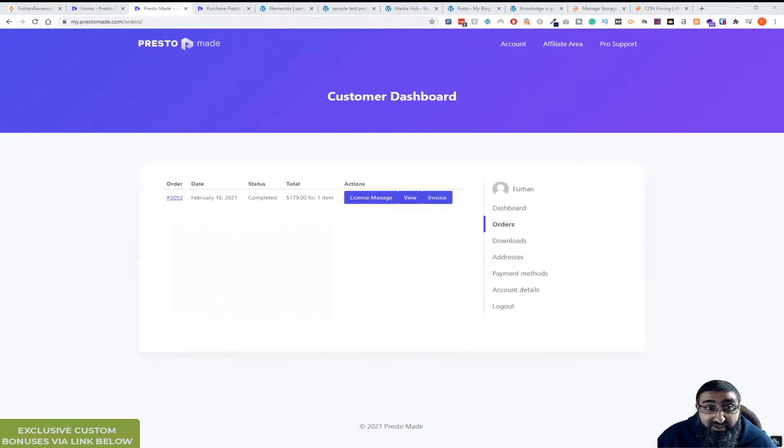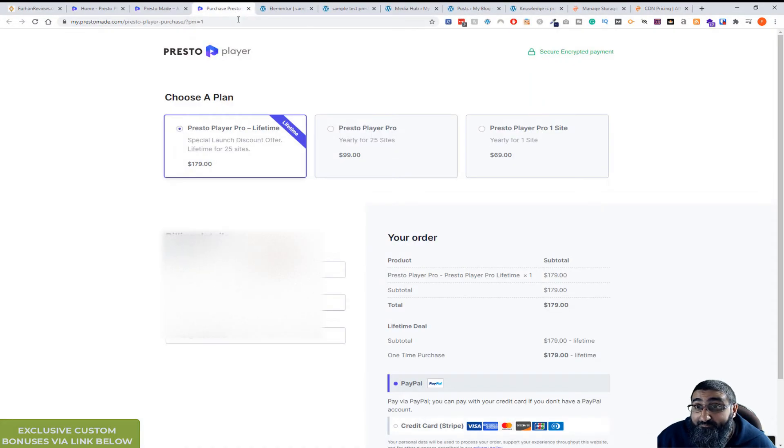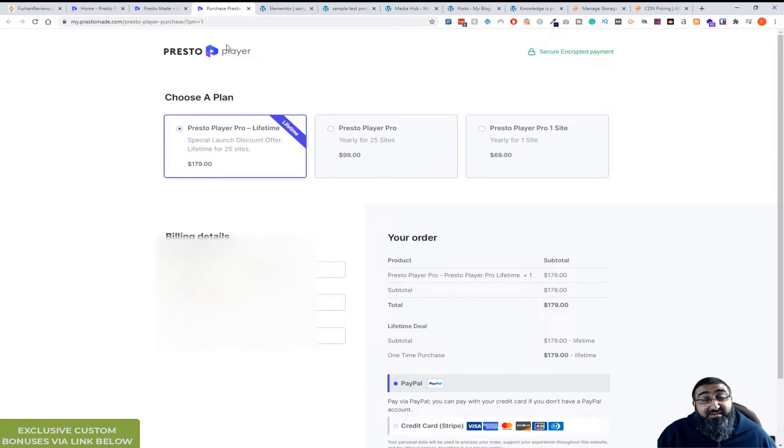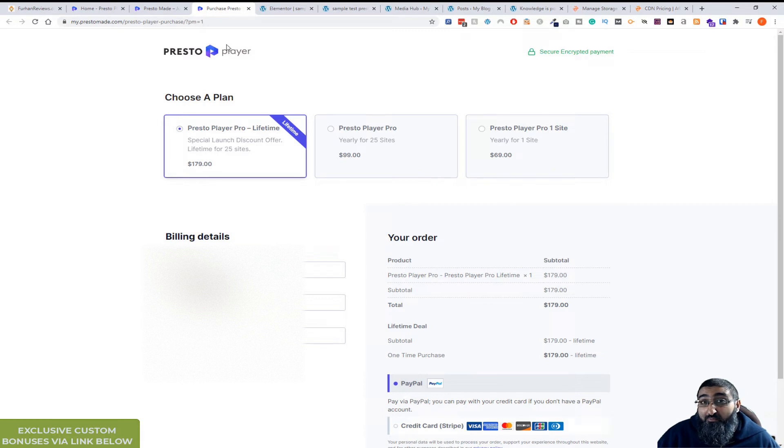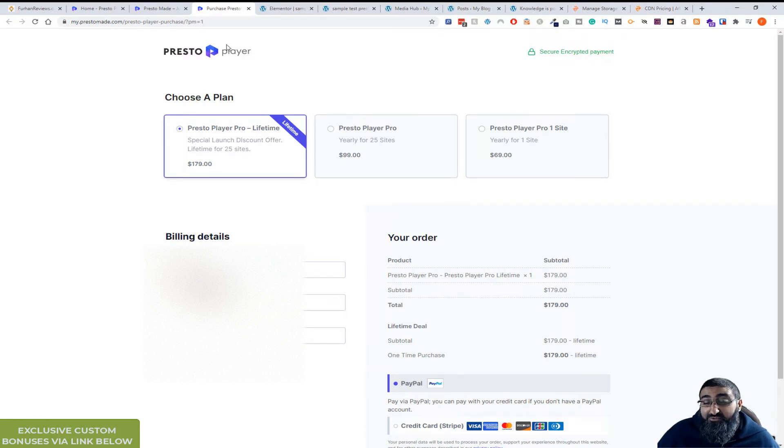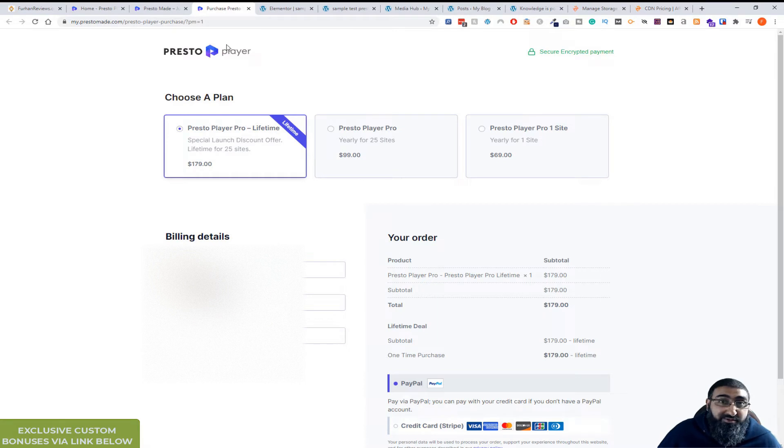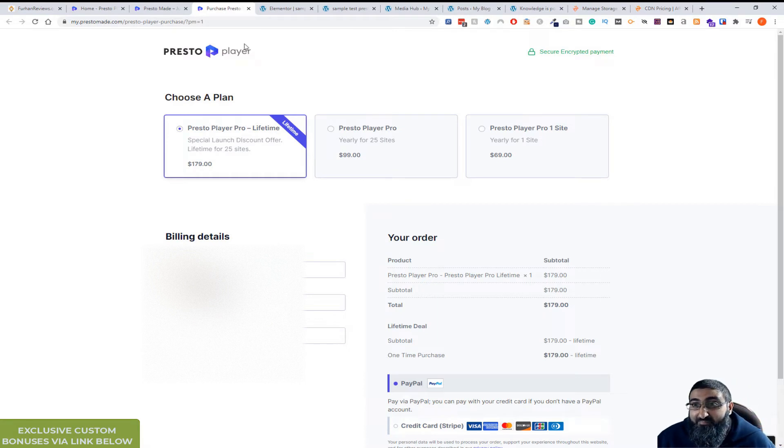Let me quickly show you inside the plugin. And also if you stay till the end, I'll tell you about my bonuses. I actually just finished recording one that goes through the whole process of how to set up Presto player, how to integrate it with the various options, how to get the best out of it.